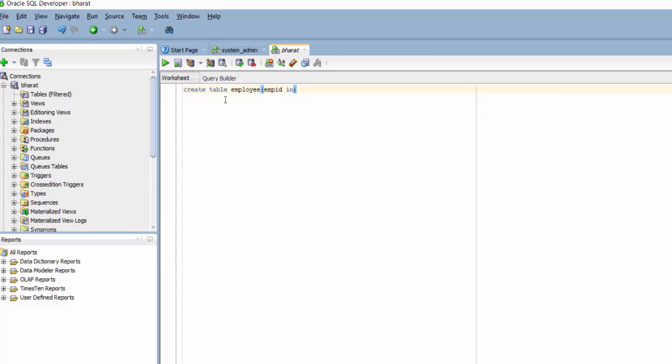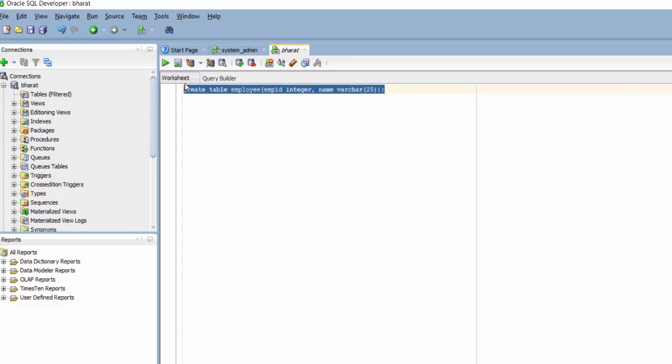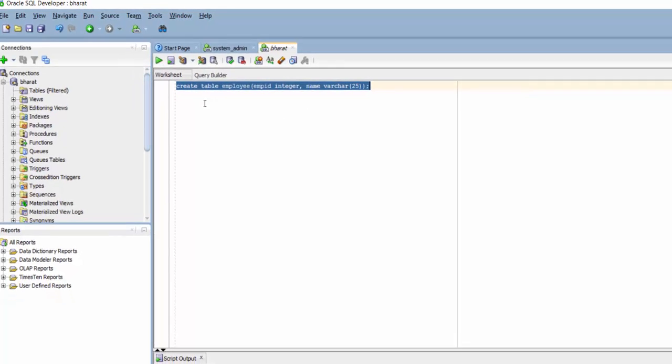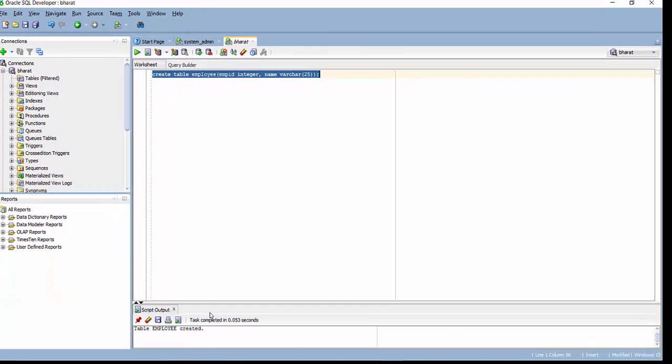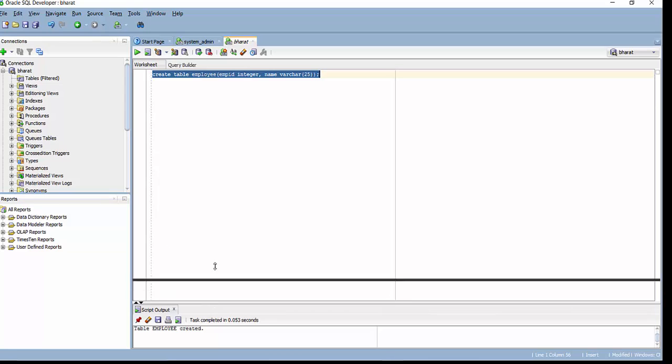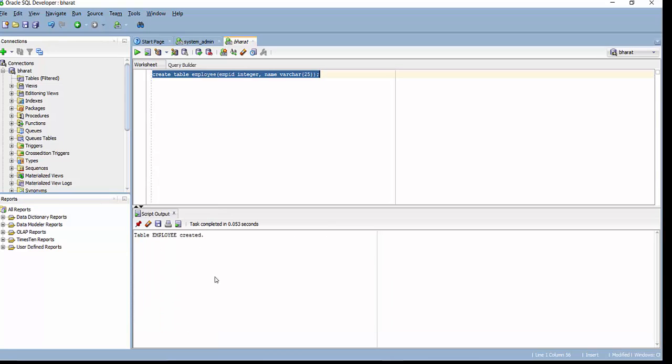Employee ID which is of data type integer. And name which is of data type varchar. So I am going to select my character. So to run this query I will just select this query and click on run. So as you can see in the console my table employee has been created.